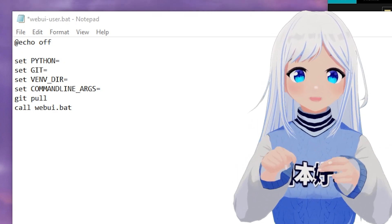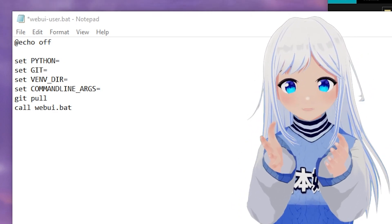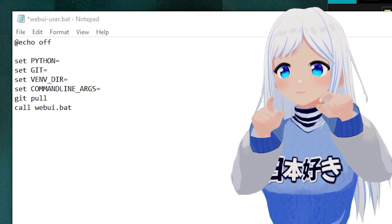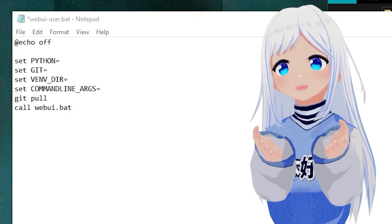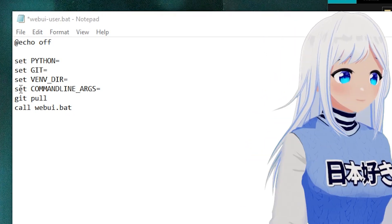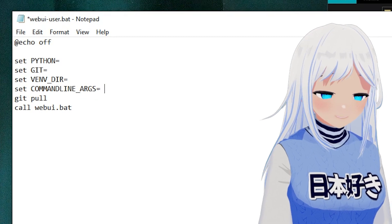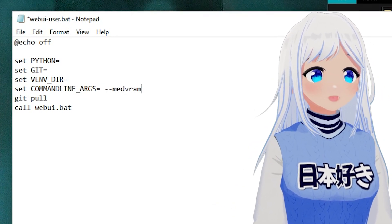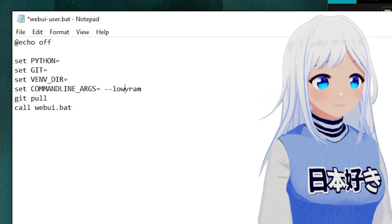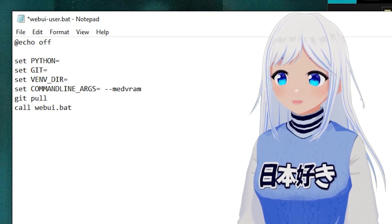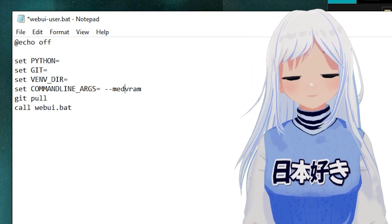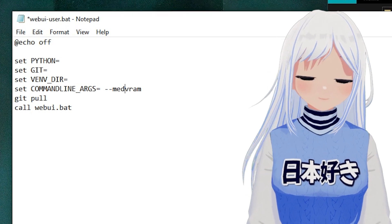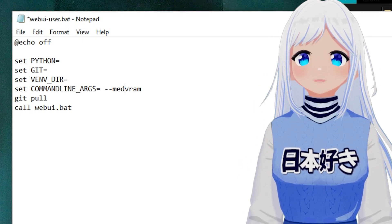If you have a weak graphics card — 4GB of VRAM or less — or if you notice problems later, go to the 'set COMMANDLINE_ARGS' line, click Space, and add '--medvram'. Or alternatively '--lowvram'. This will use up less VRAM and allow you to make higher quality images at the cost of time. It'll take a little bit longer to generate images than normal, but it's not the worst, especially if it's your only choice.